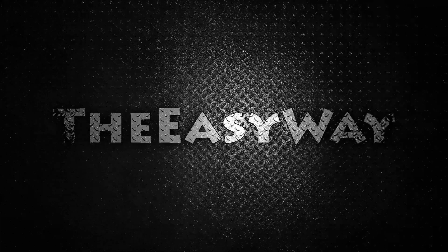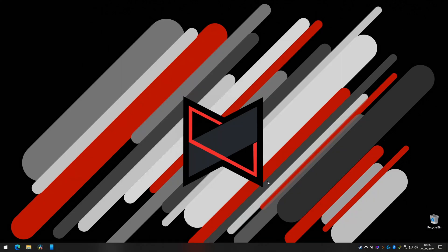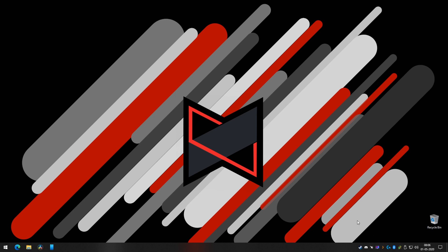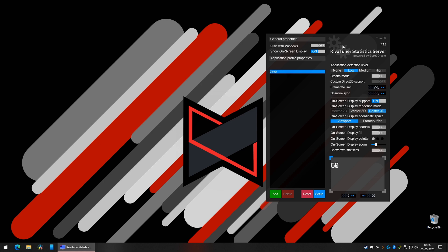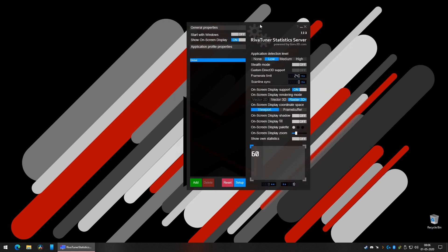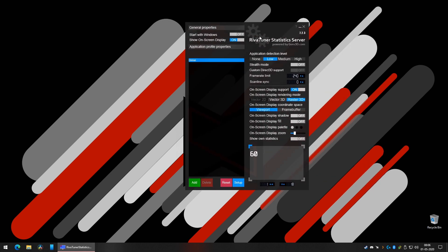First up, what you need to do is open Riva Tuner Statistics Server, which I linked in the description. You can download and install it. It looks something like this, and you can set the settings as shown.